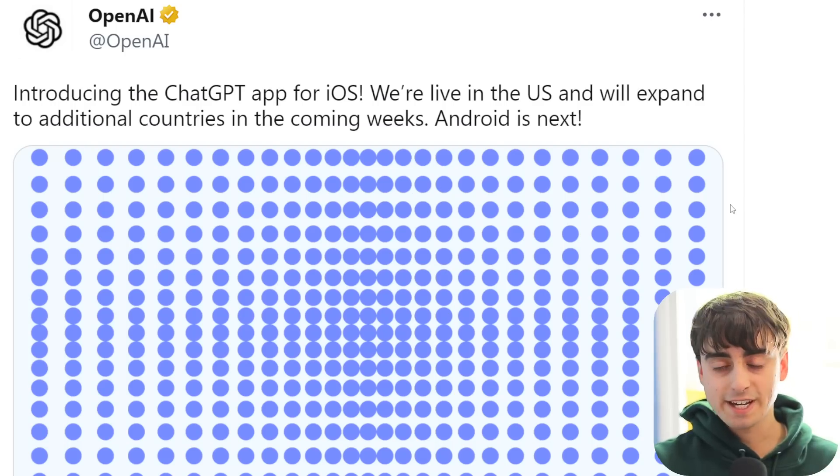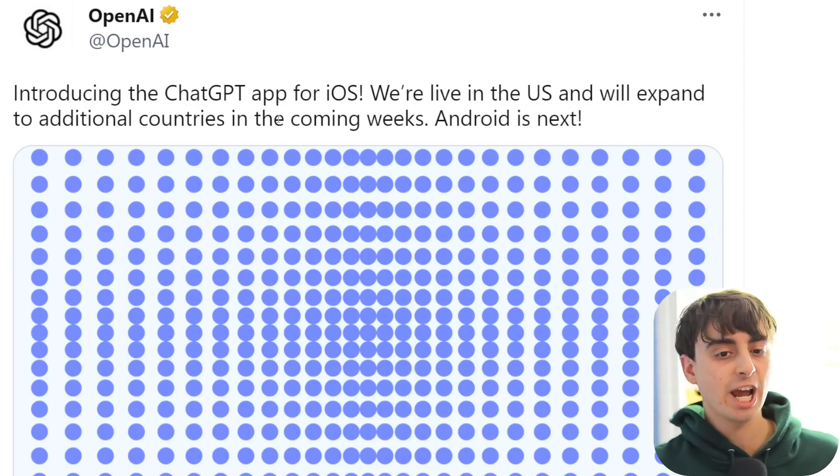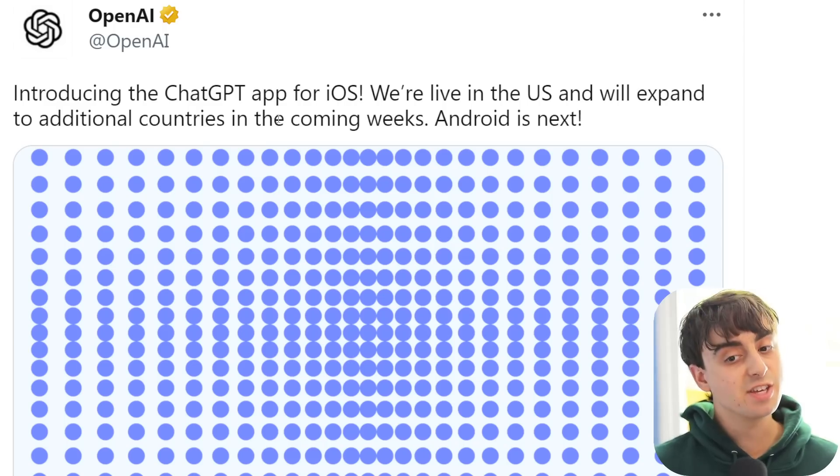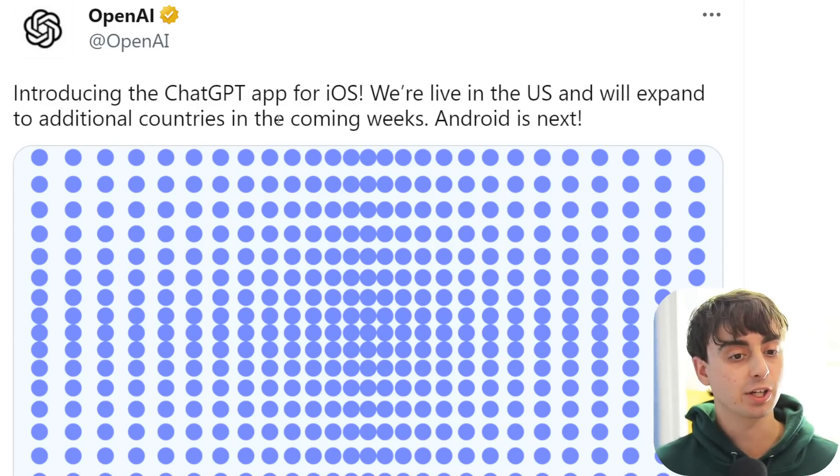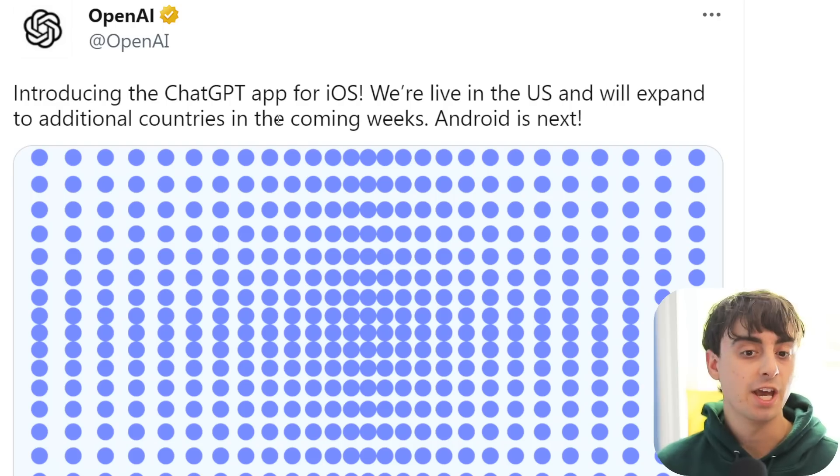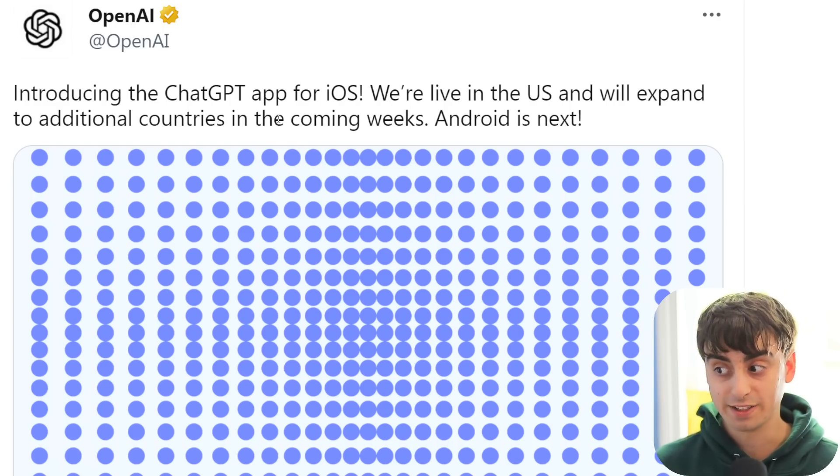Here, viewers, we can see the announcement from OpenAI on Twitter: introducing the ChatGPT app for iOS. We're live in the US and will expand to additional countries in the coming weeks. Android is next.